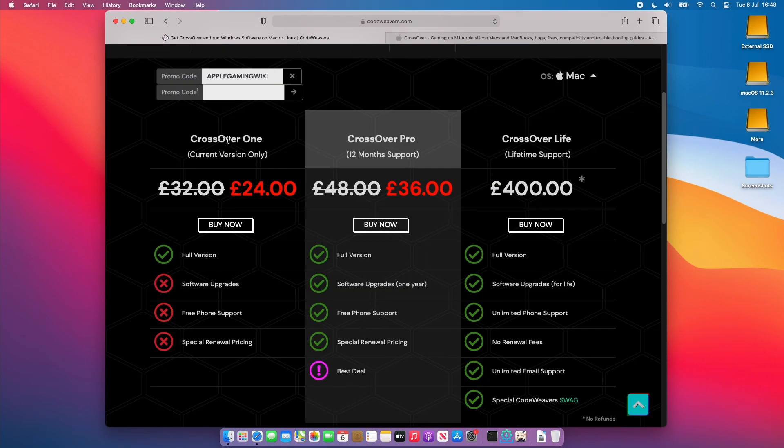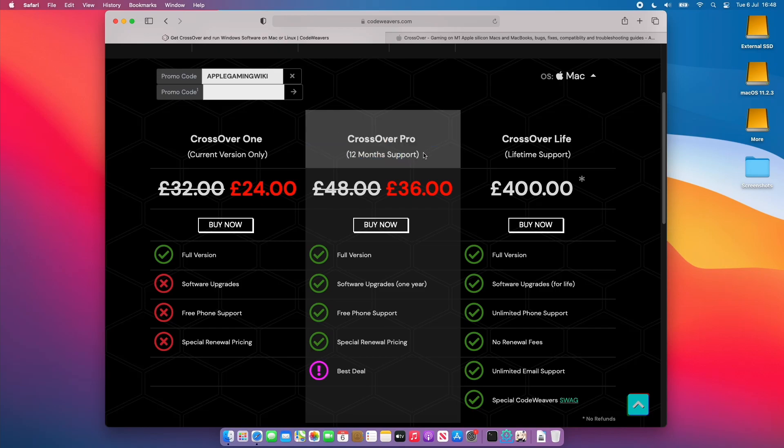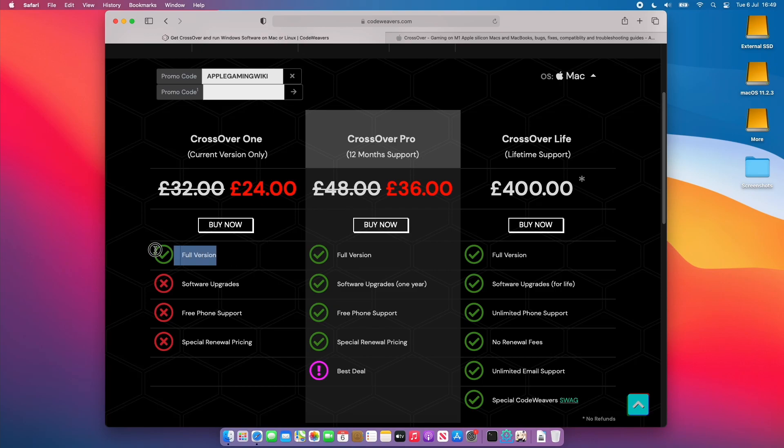So in terms of which version that you'd want to buy I'd really consider buying CrossOver Pro. This gives you 12 months support. The reason you want to buy CrossOver Pro rather than CrossOver One is because CrossOver Pro gives you 12 months of support and because we're on version 20 at the time of recording and version 21 is going to come out in the next few months. They release one version per year. You don't want to be stuck on the last version. So a little bit more money you'll be able to keep up to date with the latest version of CrossOver and this is especially useful as well when the new operating systems come out. The latest version 21 is probably going to have better support for macOS Monterey.